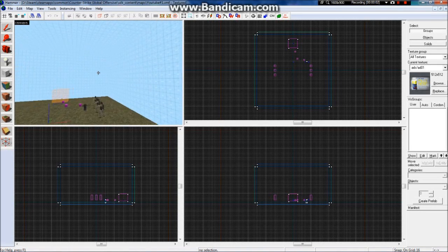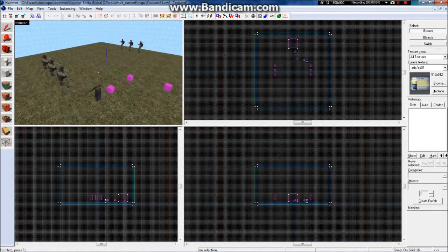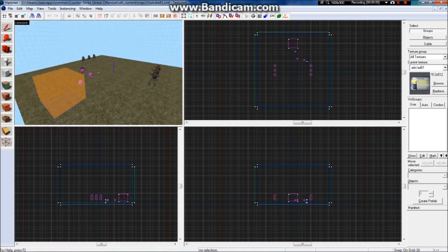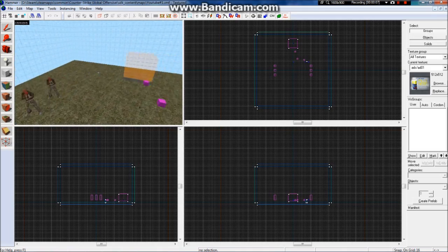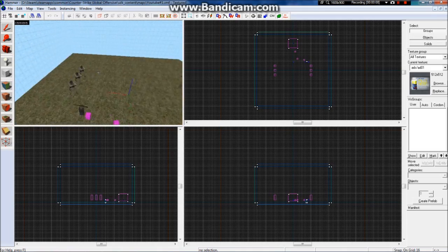Hello YouTube. Today I am going to show you how to make doors and windows.